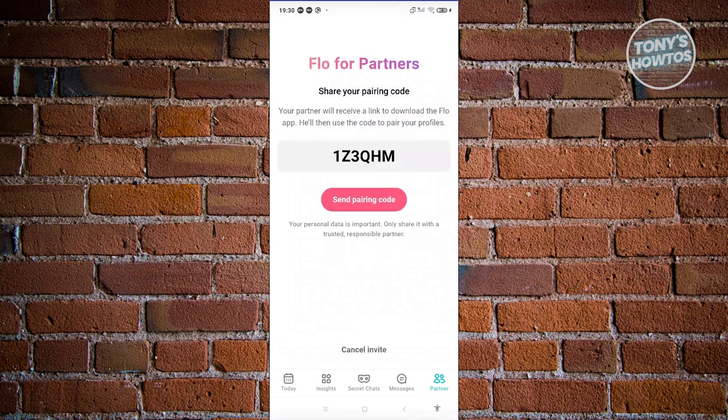You should be able to see your pairing code. What your partner needs to do is download the app, and instead of logging in, they just need to click on the option that says Enter a Pairing Code. They then enter the code you see on your screen, and once they do that, you should be able to link your partner into your account.